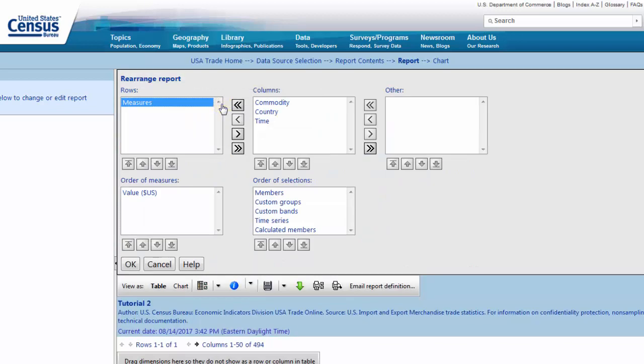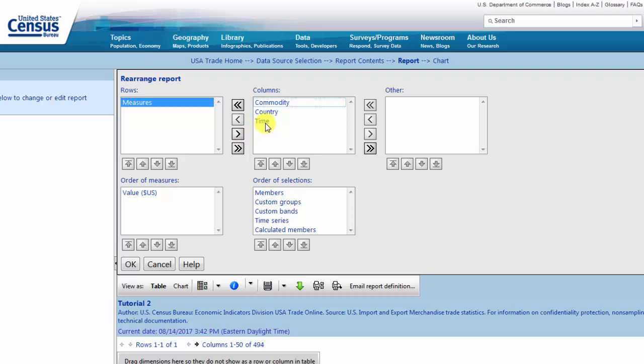This feature will allow you to adjust the layout of your report by controlling which variables appear in rows and columns. Variables designated as Other do not appear as row or column headings. Simply click to highlight a variable and then use the arrow buttons to toggle between settings.